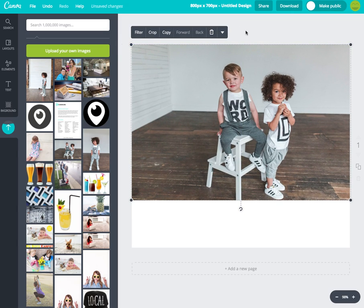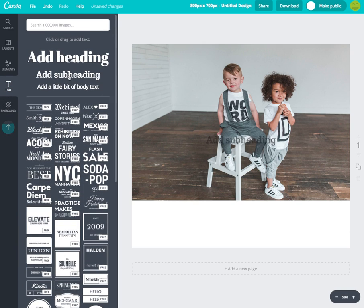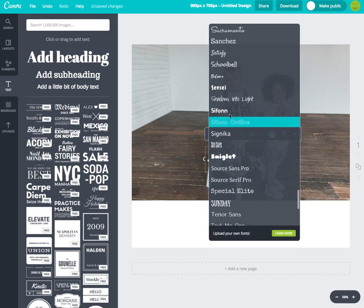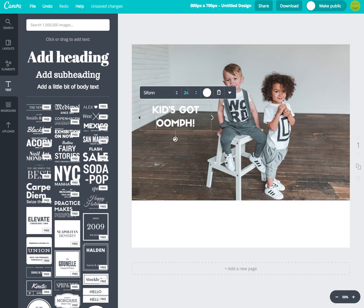I'll change up the dimensions a bit — there we go. Now I want some text in the corner, so I'll click on the Text button and select 'Add Subheading.' I'll type in the heading text, then click to change the font to Siphon and change the color to white rather than black, and move it into position.